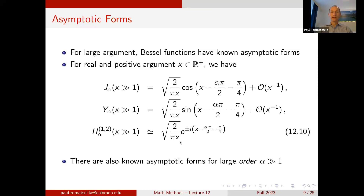There are also known asymptotic forms for the case where the order is large, but these will not be discussed in this section.